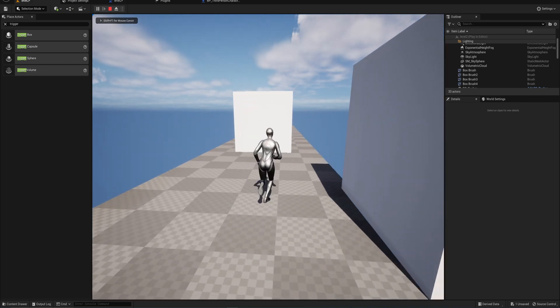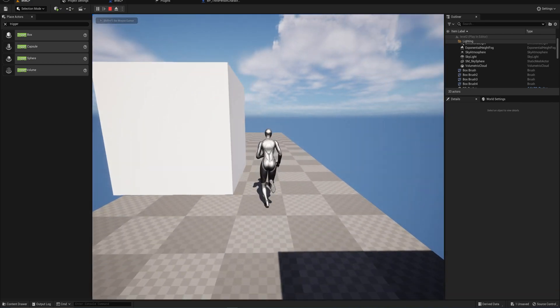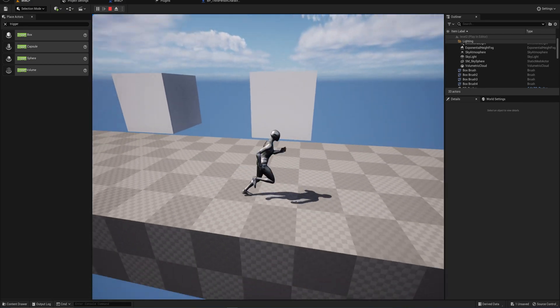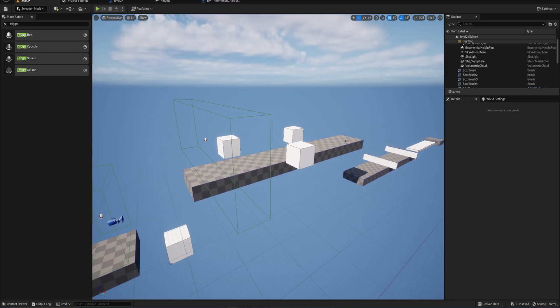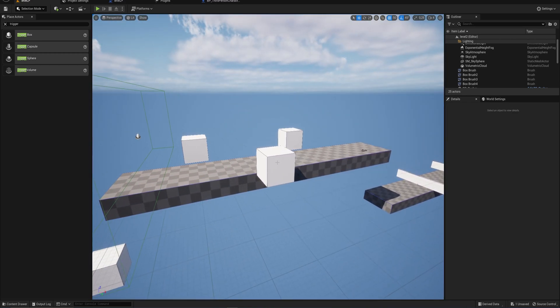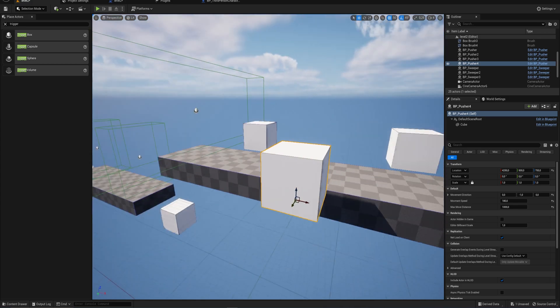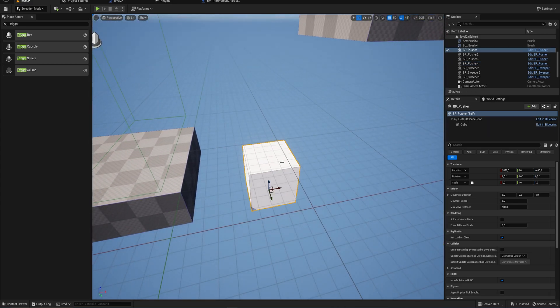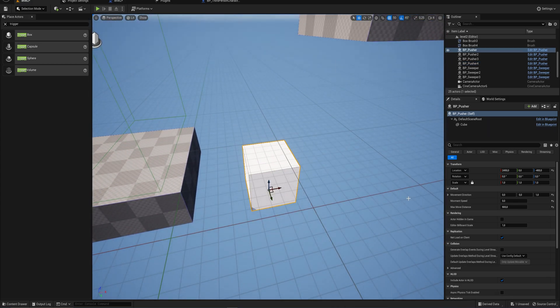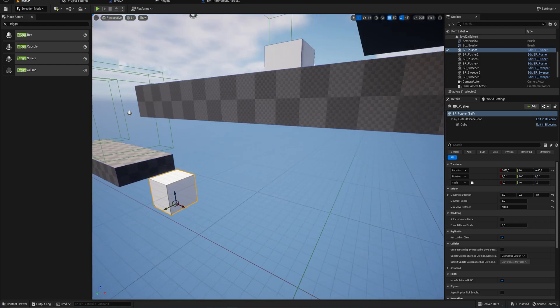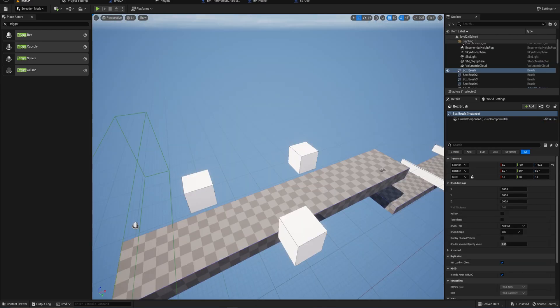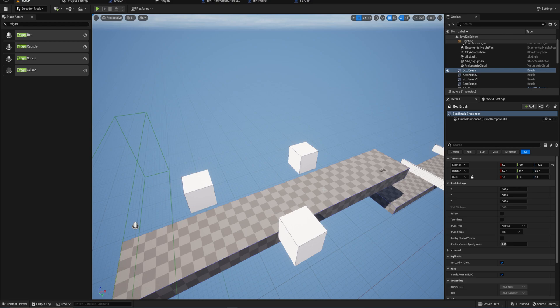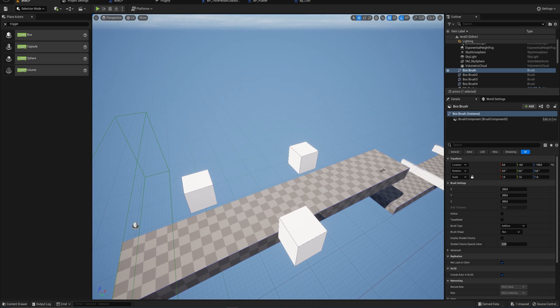And of course in a level blueprint, any functionality on any actor that you have made, you can actually access. Like the movement speed we have on this block over here, we could change that through the level blueprint. We can even change the movement distance or the direction if we wanted to. But there's one final piece to the puzzle that you're going to want to understand. But this video has been long enough as it is. So we're going to spin that off into its own separate bonus video here. And we're going to be talking about event dispatches and how you can link together events on specific instances of objects using your level blueprint. But that'll be next time.